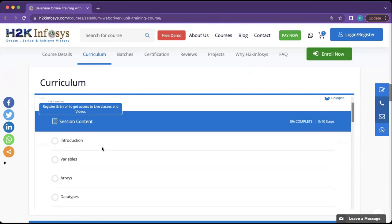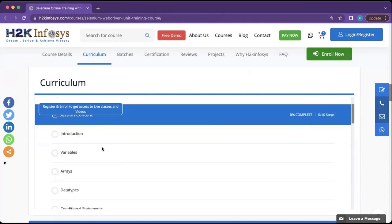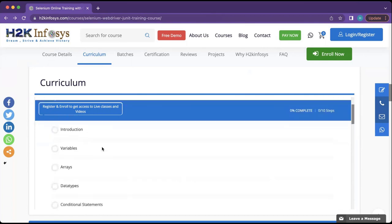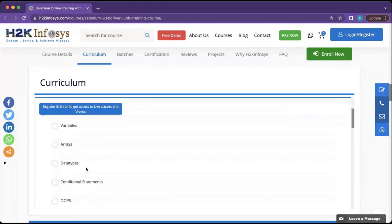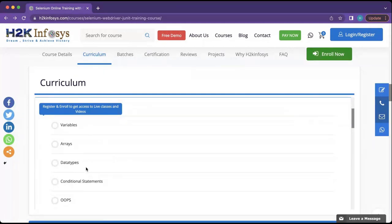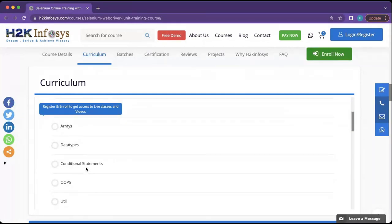We will be looking at what arrays are, the different data types in Java, and the if, for, and loop statements in Java. We will also be looking at object-oriented programming concepts.